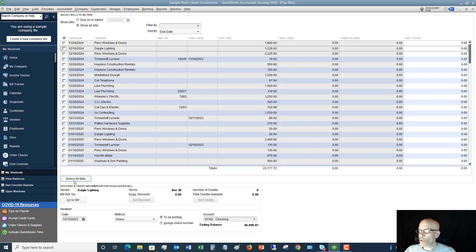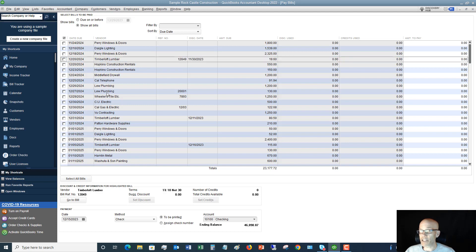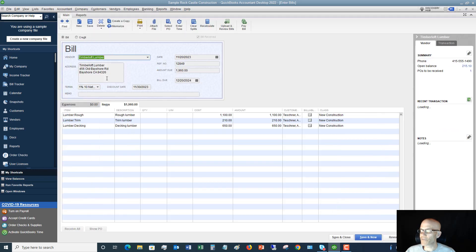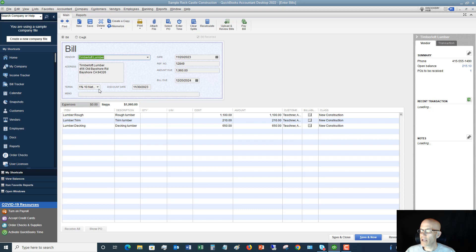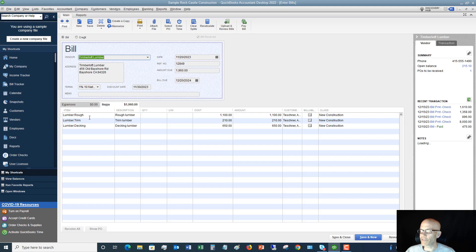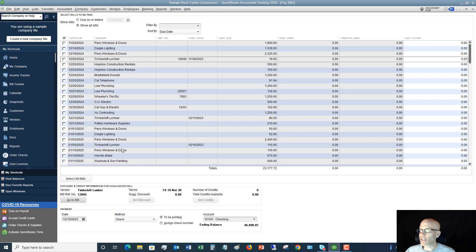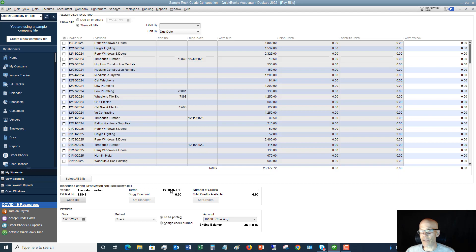Down here, of course, you can select all bills. You can go to the bill. So if you have a question, if you look at this, it could be that somebody else enters these bills for you and you go in to pay the bills. You can go to the bill. So if I click this, it's going to take me to this Timber Loft Lumber, and I'm going to be able to see what items were classified for this bill and what job it went to. So I'm going to close this out. So if you ever have any questions, you can go straight to that bill.